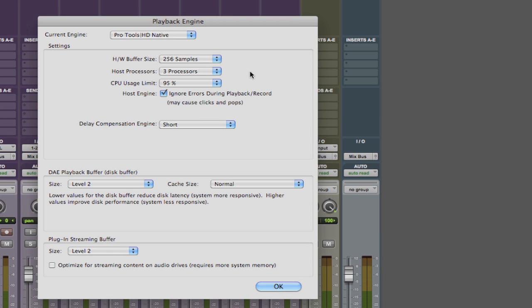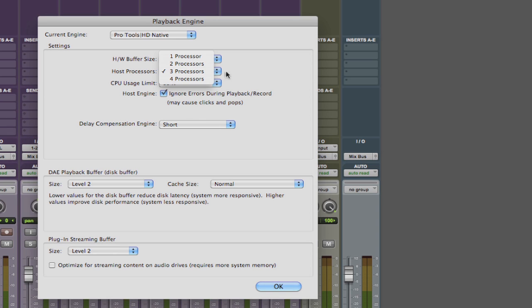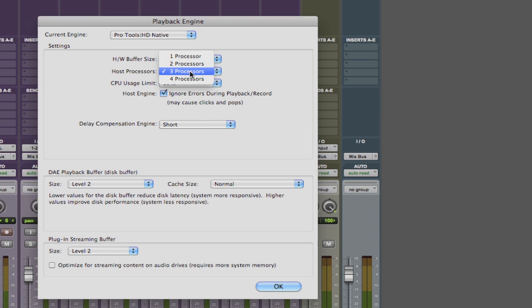Now the next step is to choose how many processors are allocated to Pro Tools. Considering how much processing can go on in Pro Tools it's usually best to assign as many processors as you can. But here's the trick: always assign one less than your maximum number of processors in your computer. The last processor then will actually be used by the computer. Pro Tools will have access to all of the other processors. So it's always best to assign one less than your maximum number.